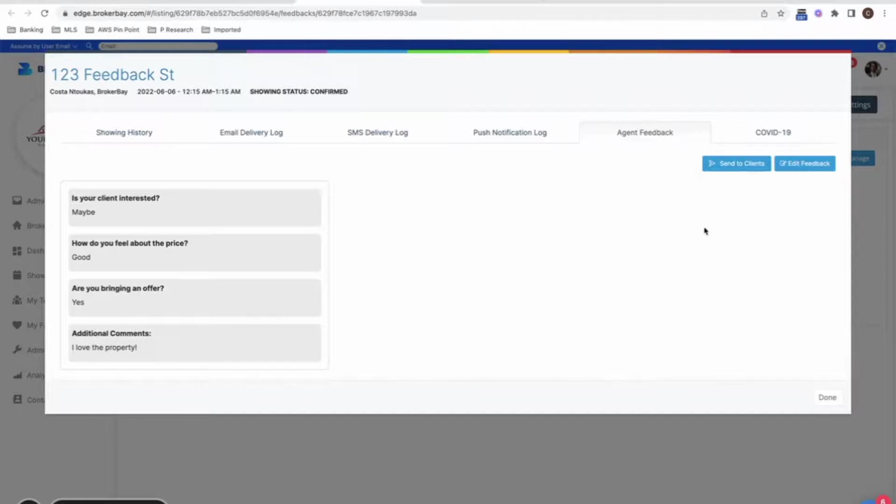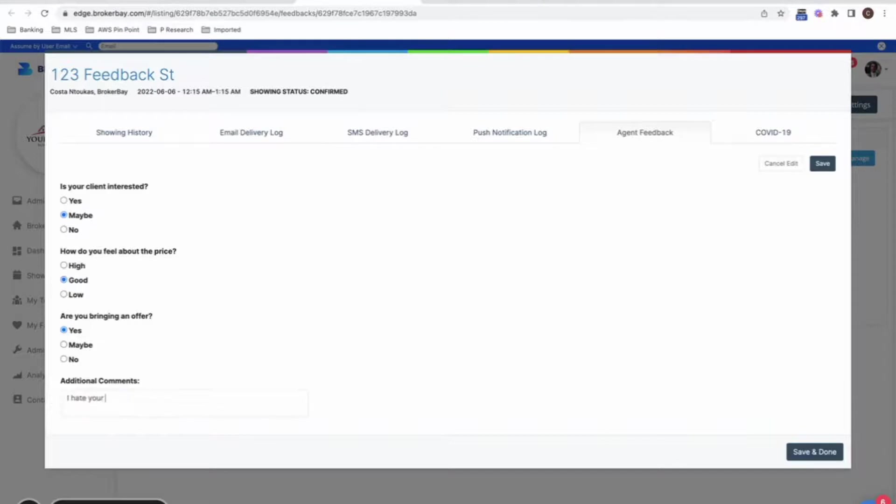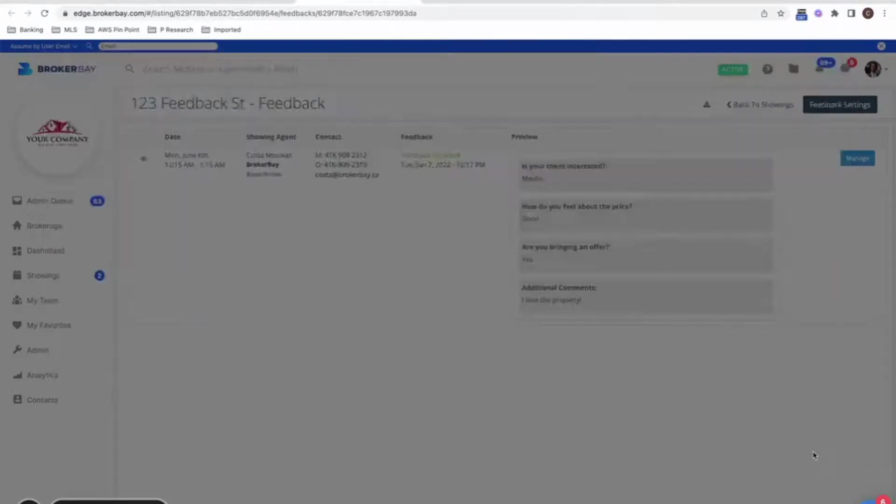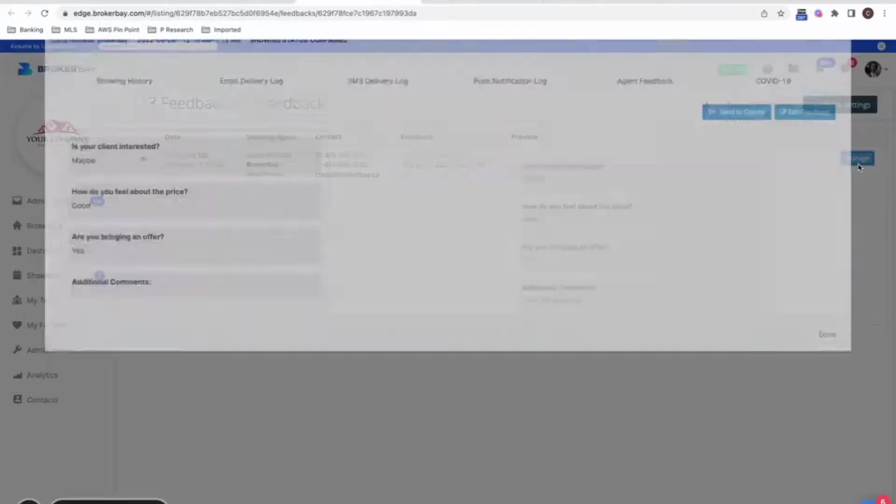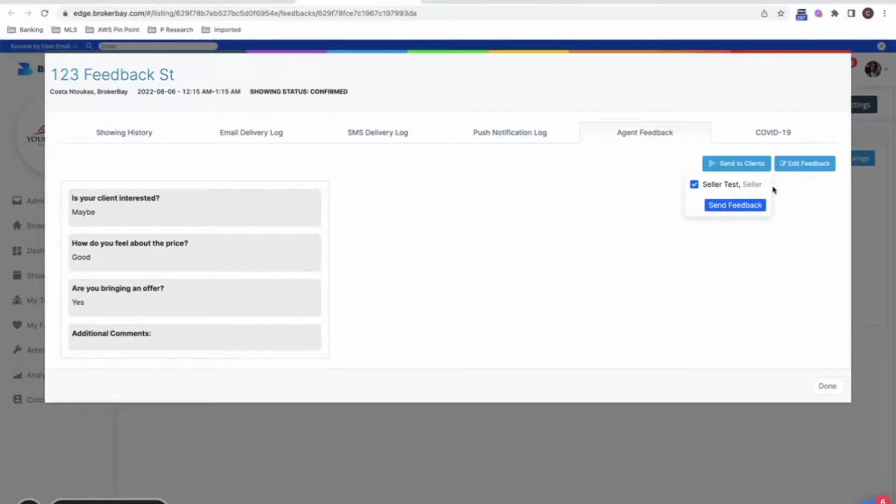If I want to edit this before sending it, because maybe the agent said something they shouldn't have, or they left their cell phone number, feel free to also edit the feedback. So let's say they said something like I hate your sellers or something they shouldn't have said, whatever that is, feel free to edit certain pieces of feedback before sending it off to your clients. So now you could send this new type of feedback off to your client.